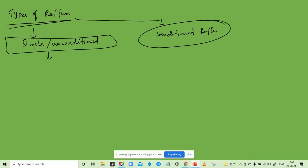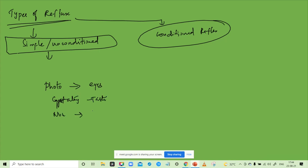What's the photo receptor? Light. No, it's a photo receptor. Gustatory — taste. Nose. Olfactory.